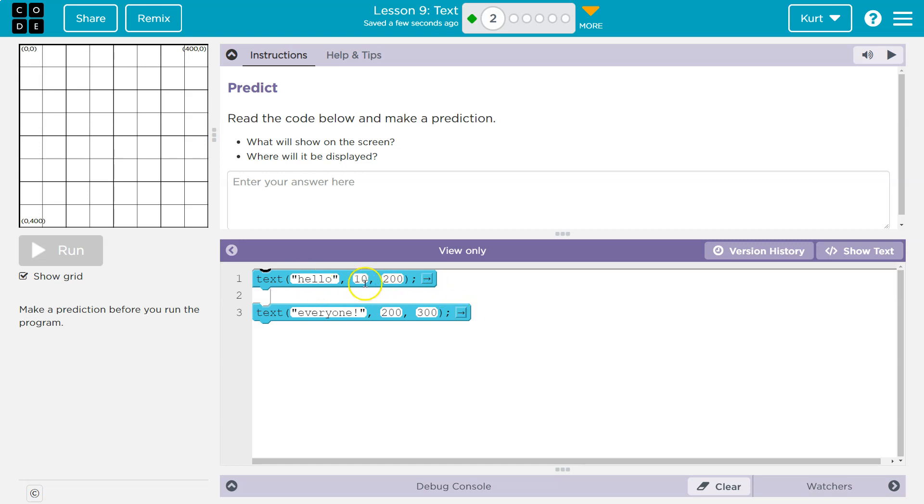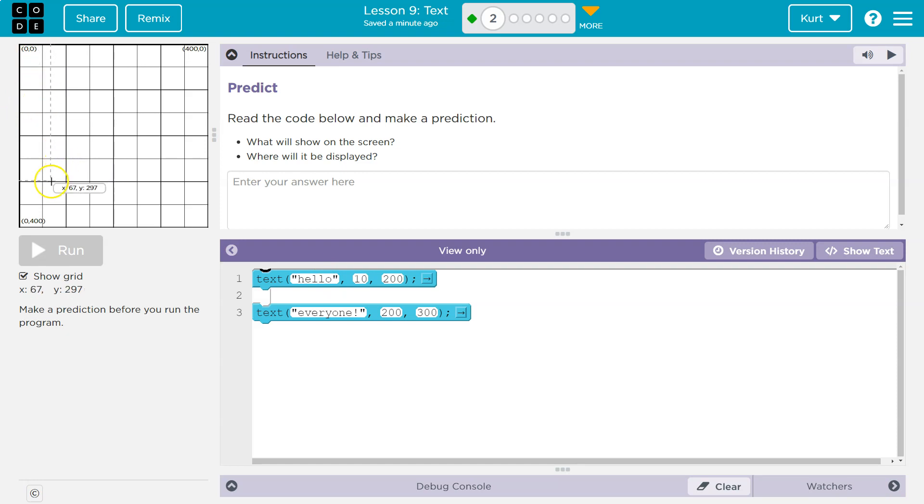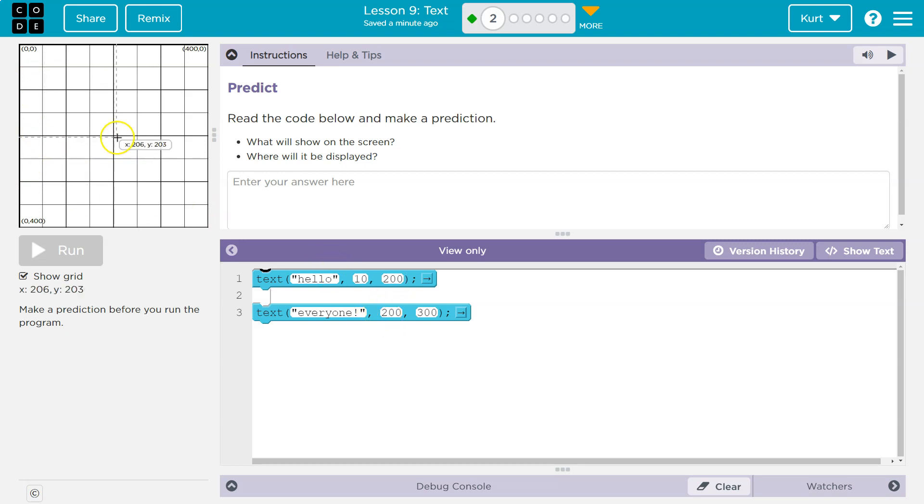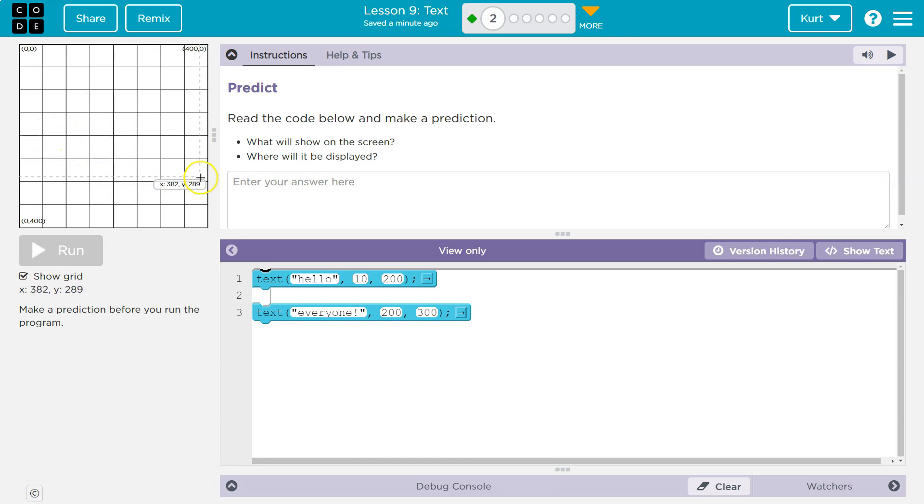I bet we're going to start writing, or maybe hello is centered at 10200, 10x, so that's here, 200y, so that's here, and then where is everyone? Well, that says 200x, 300y, so maybe it says hello here, everyone there. All right? So, let's see if that's what the x and y are.